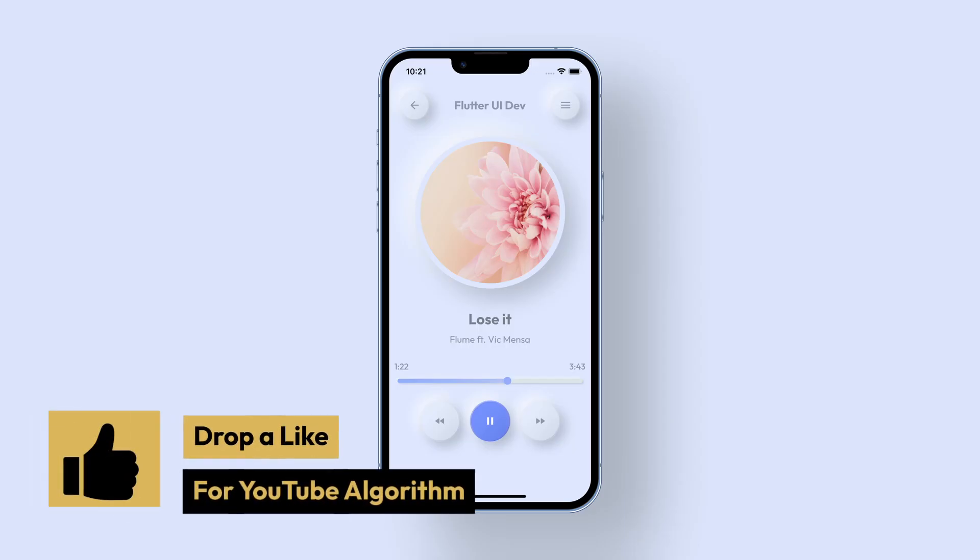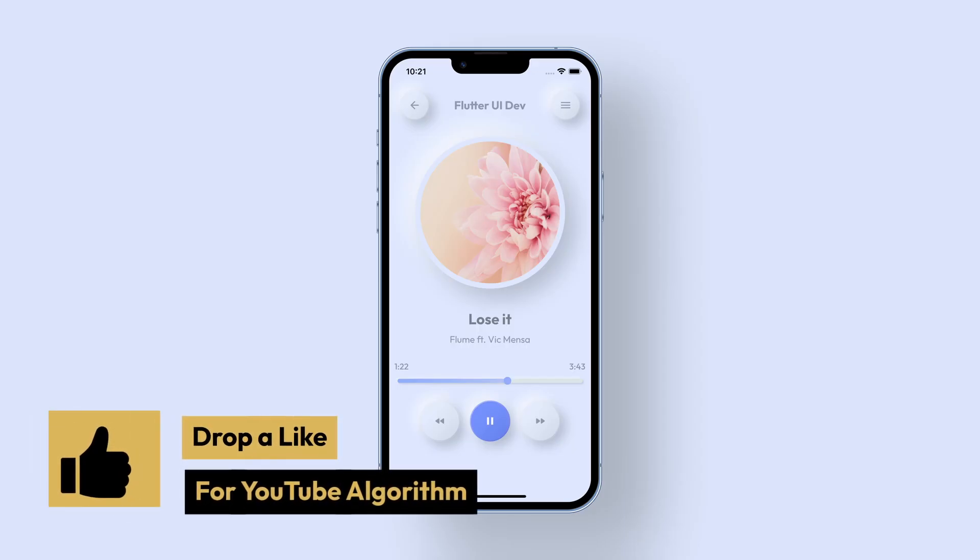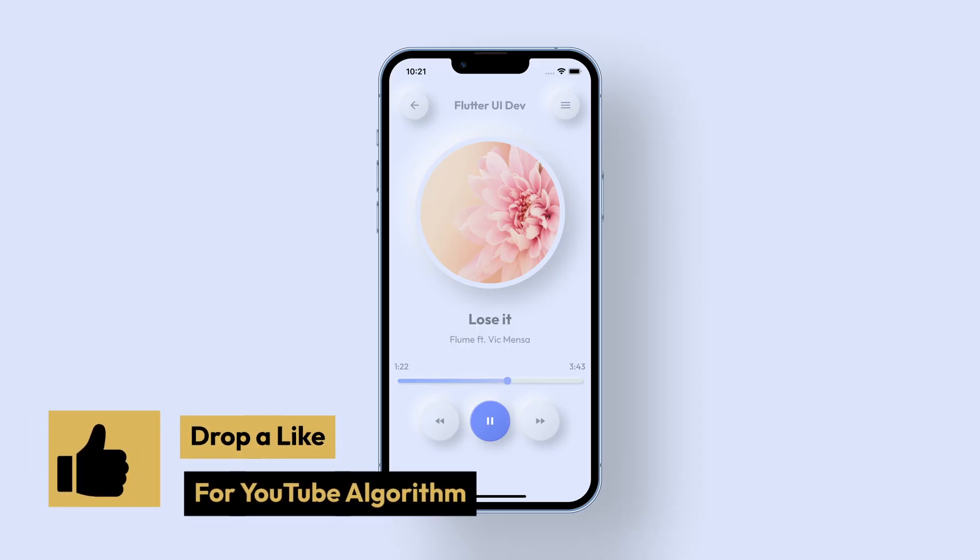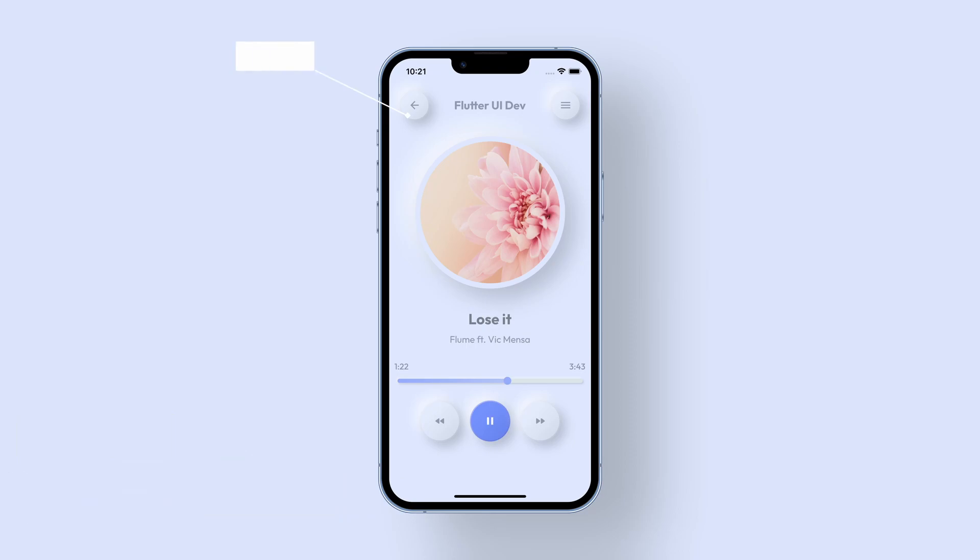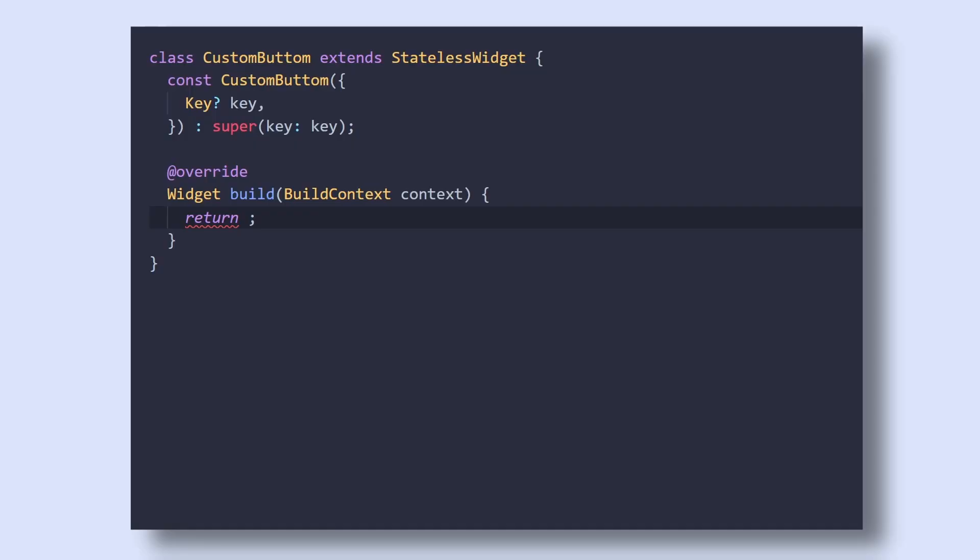Now here, as we can see, the UI is mainly divided into three components: Button, Track Image and Slider. We will first create the button.